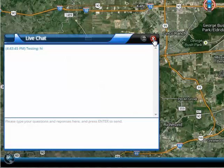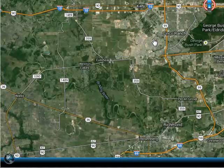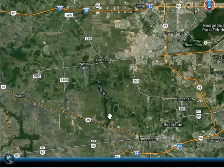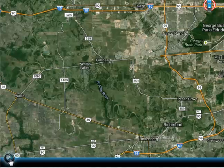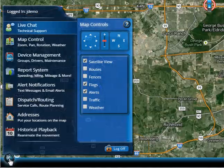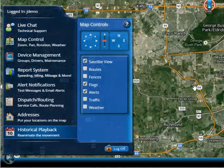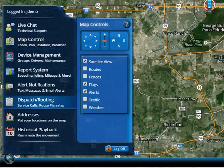To close out of chat, you're going to want to hit the X here in the upper right corner, and you'll notice that the control panel has disappeared. To bring it back, just click on the globe down here at the bottom left of your screen, and it's back. That's pretty much it for the live chat.